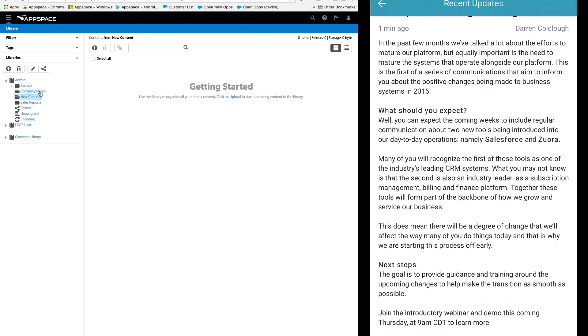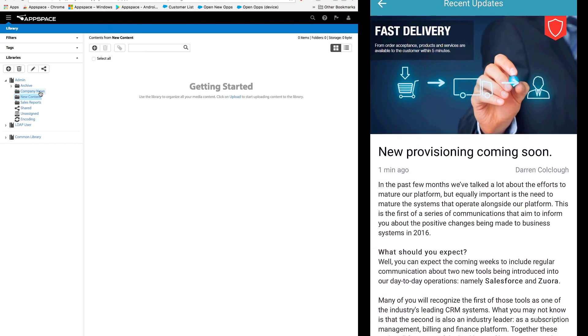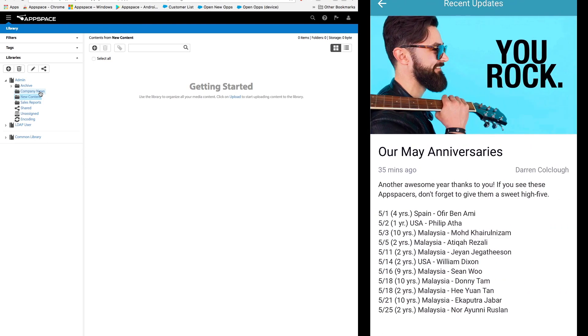I can also hit done, go back to the card, even swipe left and right to go through other cards that are in my newsfeed.